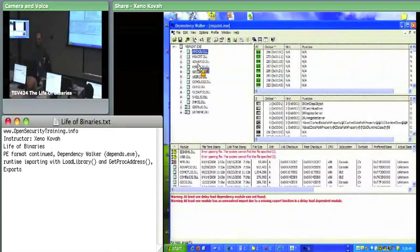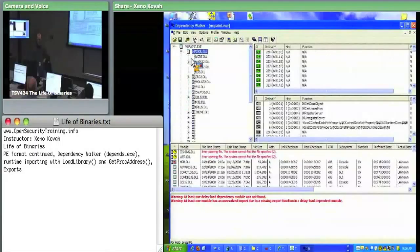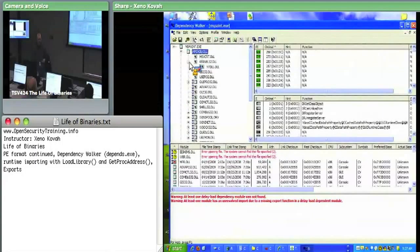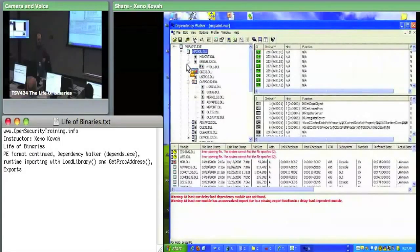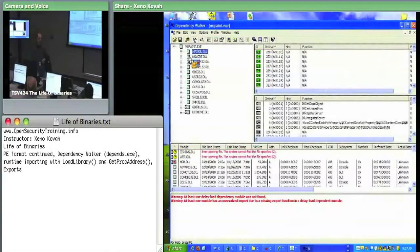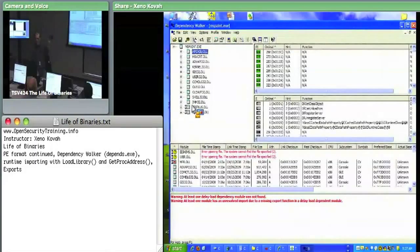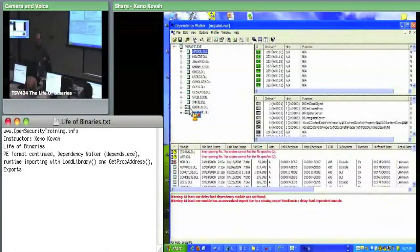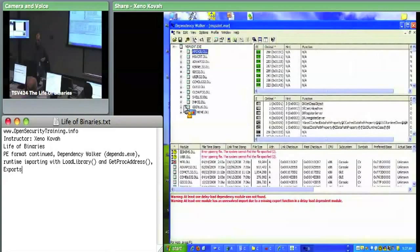If you want, you can drill down and say, okay, what does MFC42U import? That'll show you all the things it imports and you can see all the things those import, et cetera - you can just keep drilling down. Normal imports are just these regular boxes. Delayed imports are these things that have the little hourglass next to them, saying at some future time this GDI and UX theme will be imported.